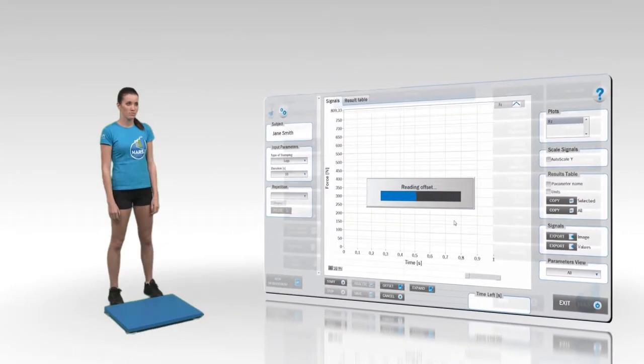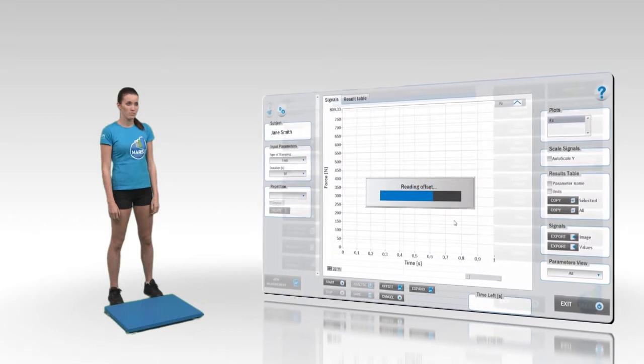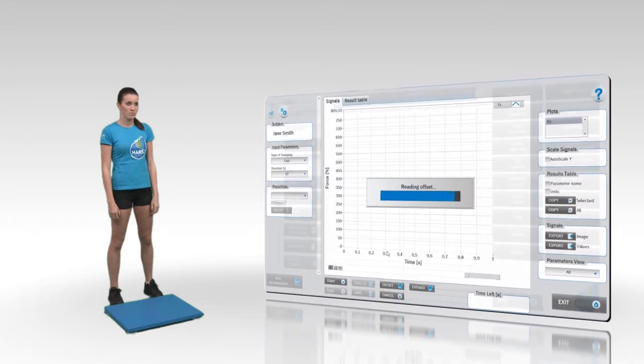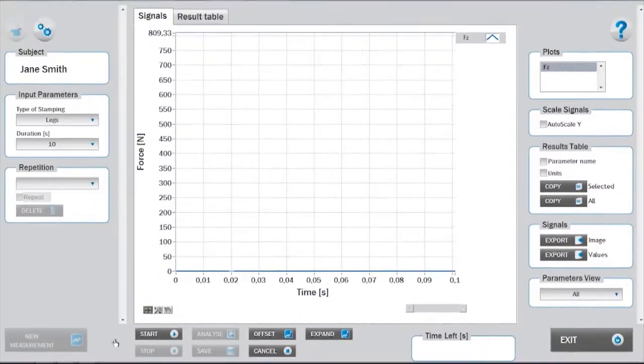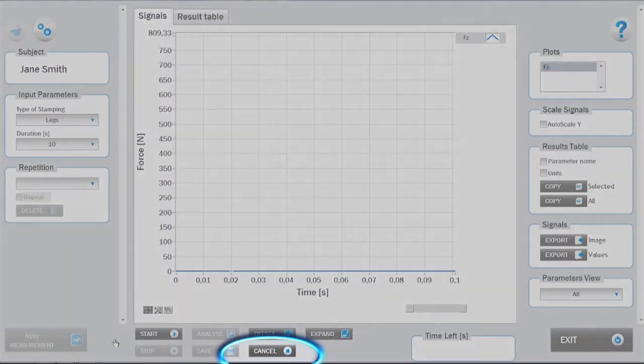During this time, the subject should not be on the force plate. If necessary, the measurement mode can be canceled by pressing the cancel button.